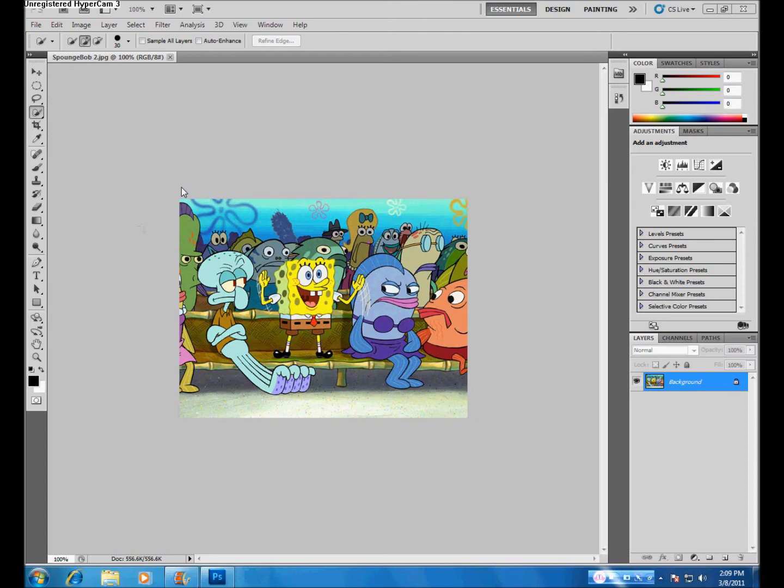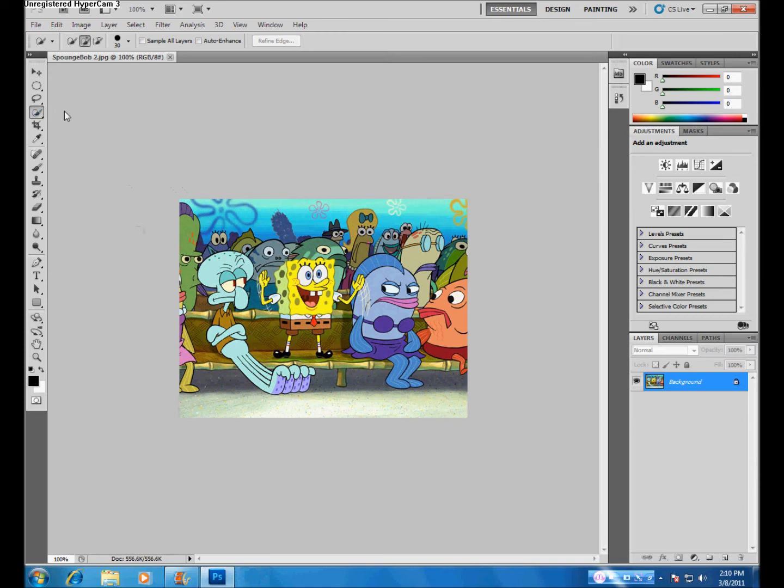The Quick Selection Tool is another great tool to use for selecting part of your image. This tool is located under the fourth option in your toolbar. With the Quick Selection Tool, you just paint over the parts of your image that you want to select.